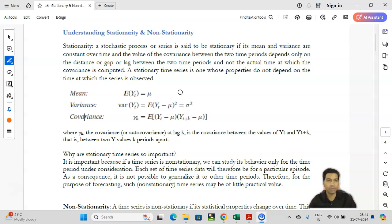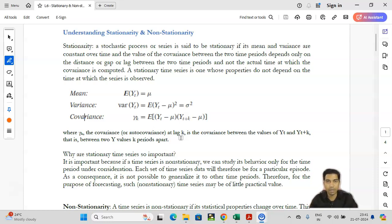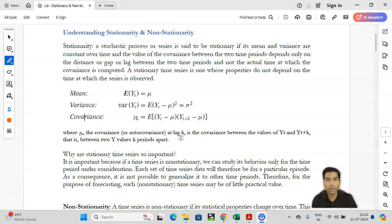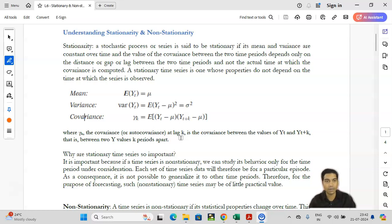Mean and variance are going to be very important. Imagine a time series dataset where we say the mean is constant over a period of time. The first query that comes to anybody's mind is: if you take a dataset of 20 years and calculate mean, mean is just a number — the mean is always going to be constant. But how can we make the statement that mean is constant over a period of time? We are going to elaborate on what we mean by mean being constant over a period of time.